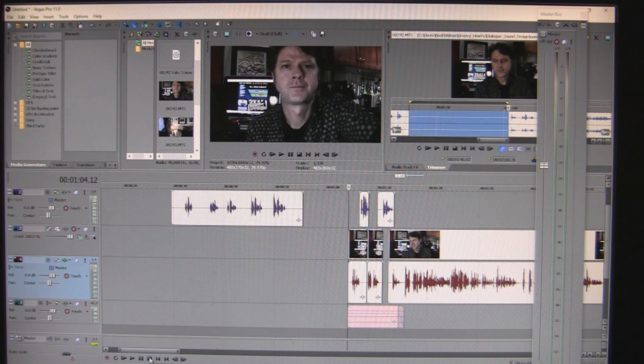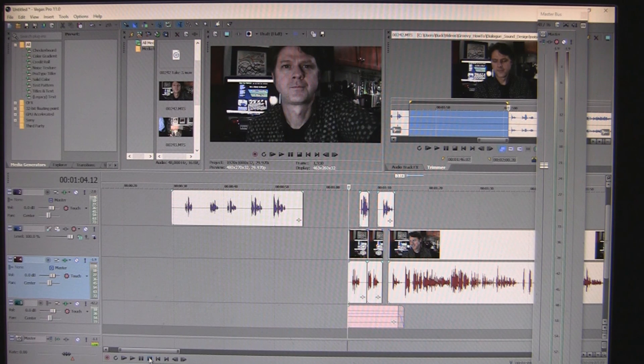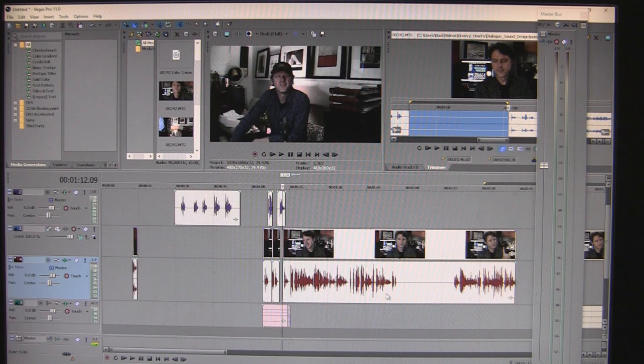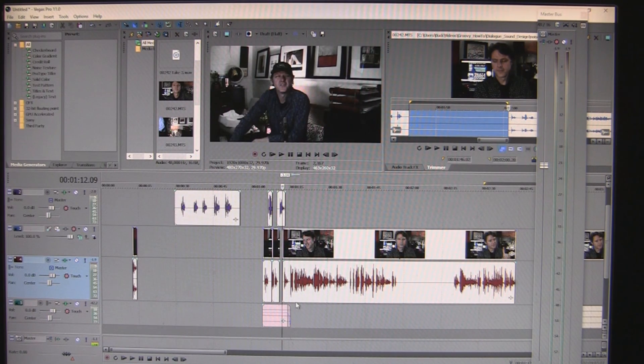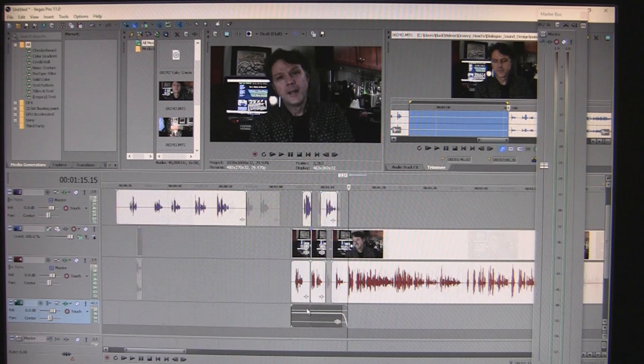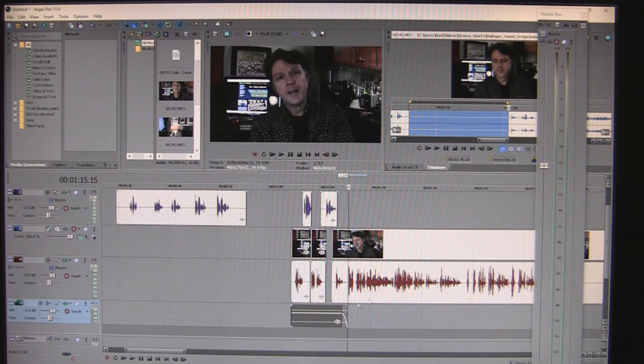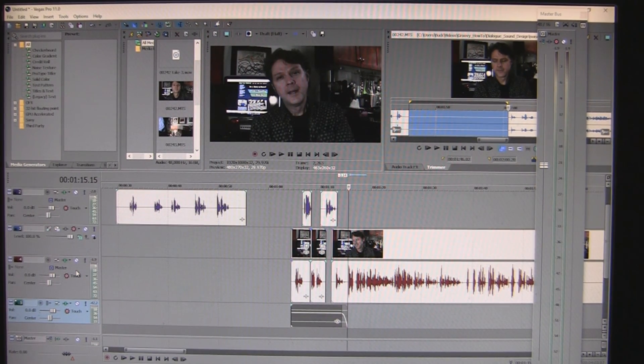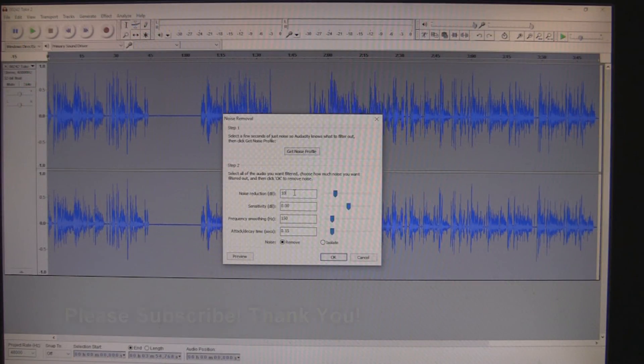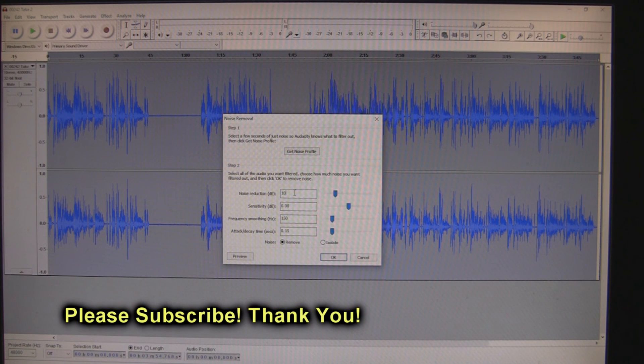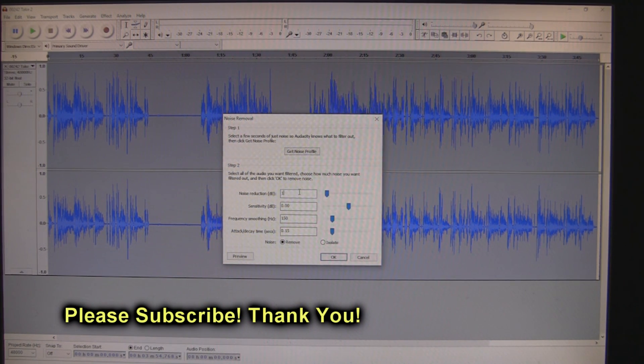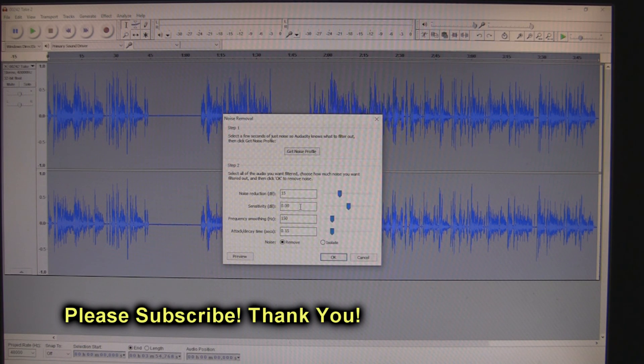And there's a couple more steps I'm going to do, including I'm going to equalize it. So that's the next step, equalization.